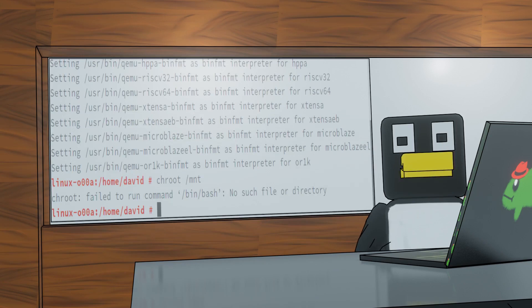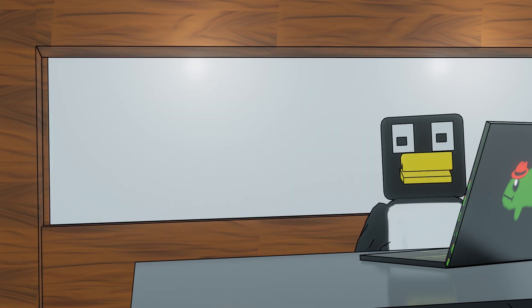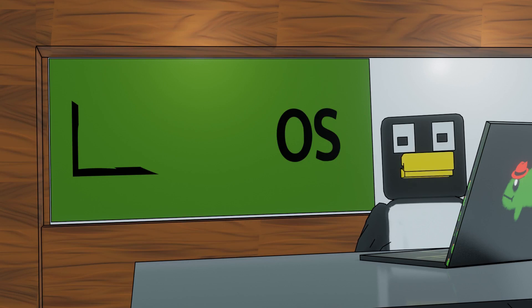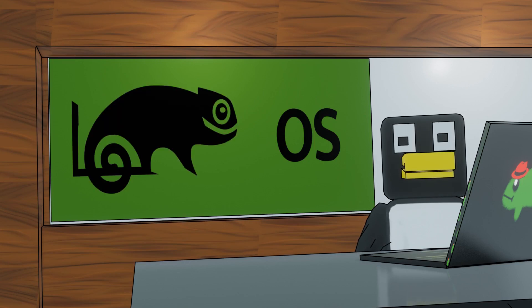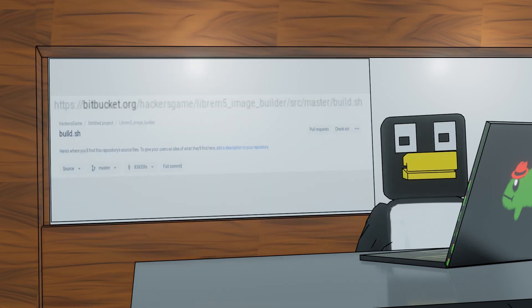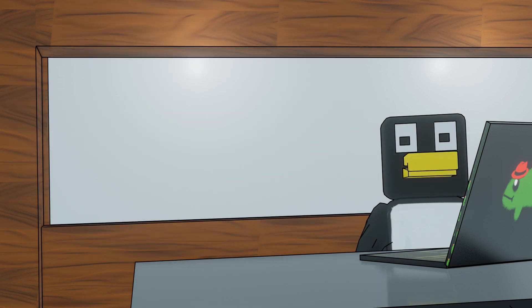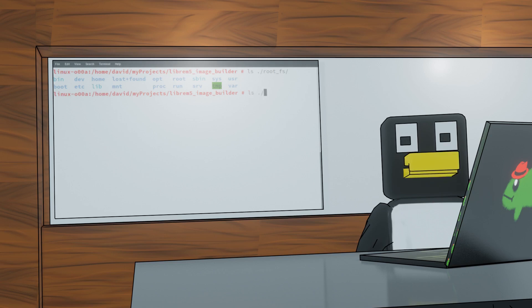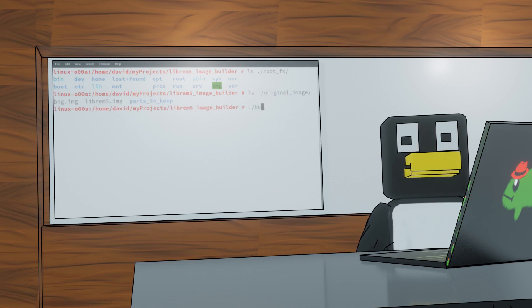Grab the latest PureOS image, gut it, and replace most of its parts with the root file system of some other distro. By hand, this process looks a lot cooler, but this handy script I slapped together does that job nicely. Copy your ARM64 file system into this directory, copy the latest Librem 5 image into this directory, and run the build script.